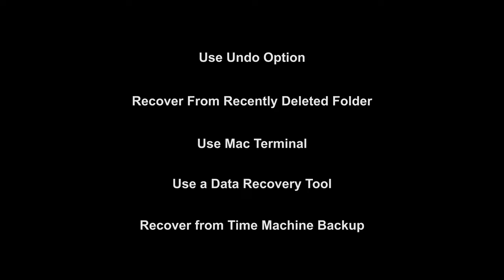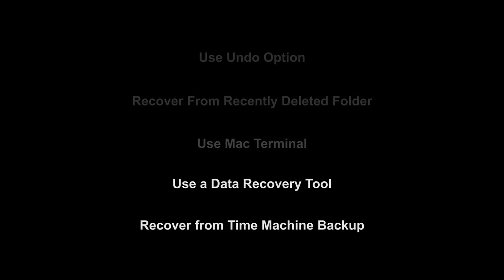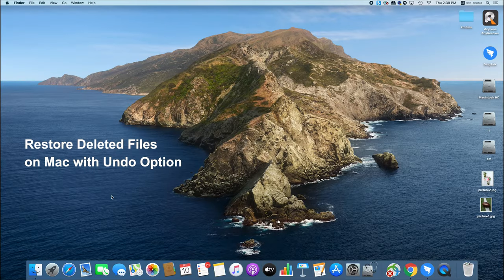Quick note: if you just deleted the files, try the first three ways to recover files easily. But if you've already emptied the Mac trash, directly jump to method four or five. Now let's begin.